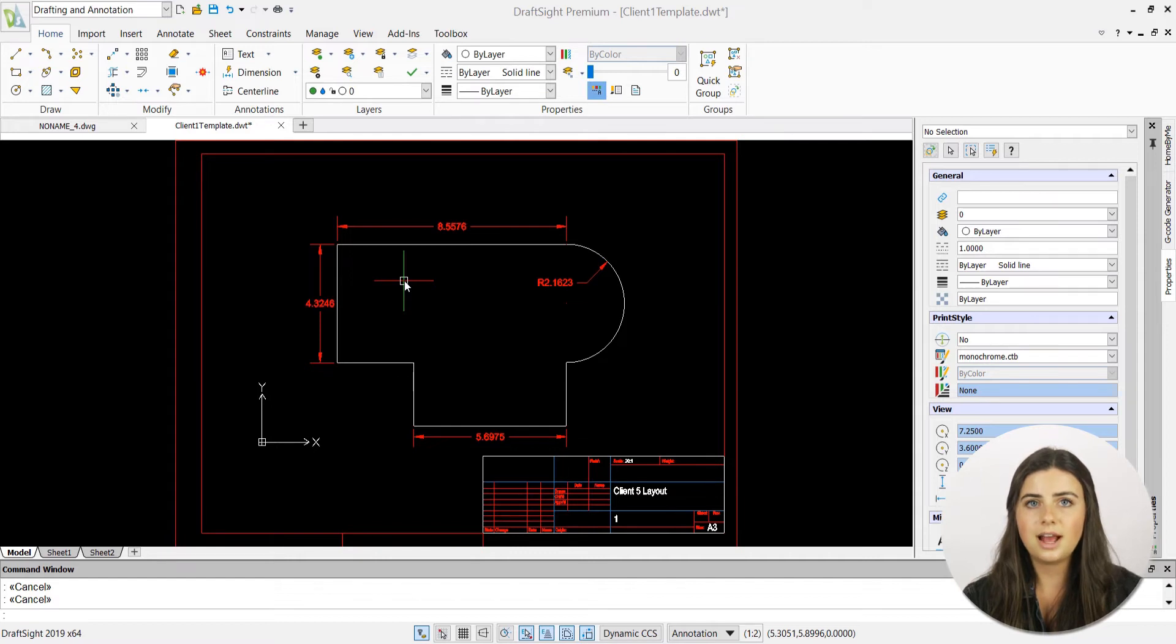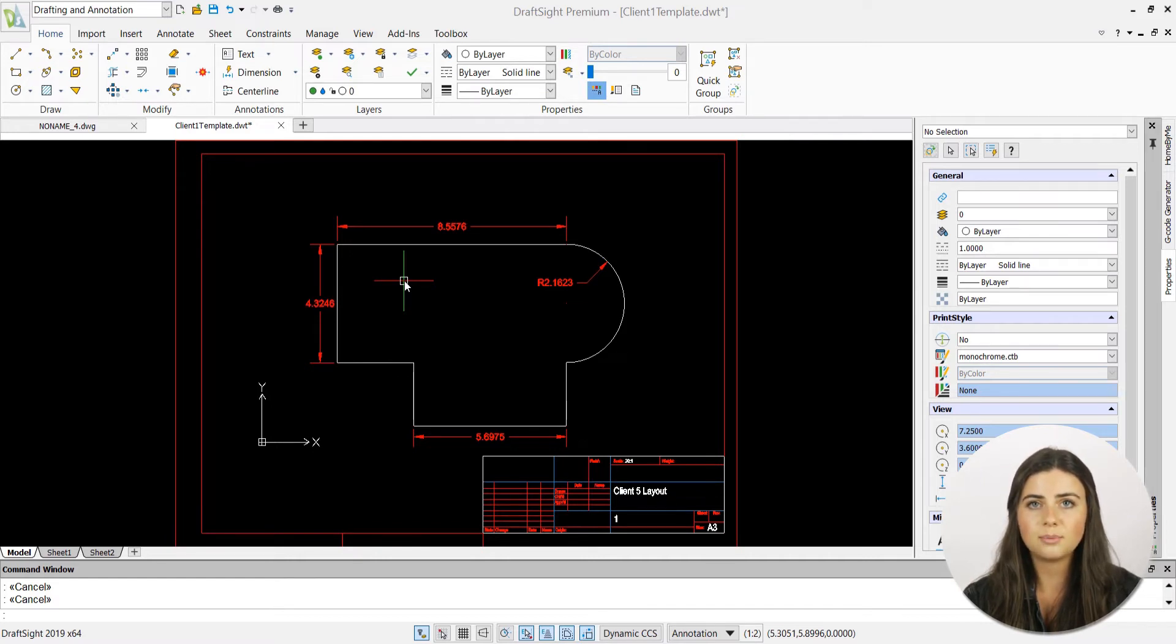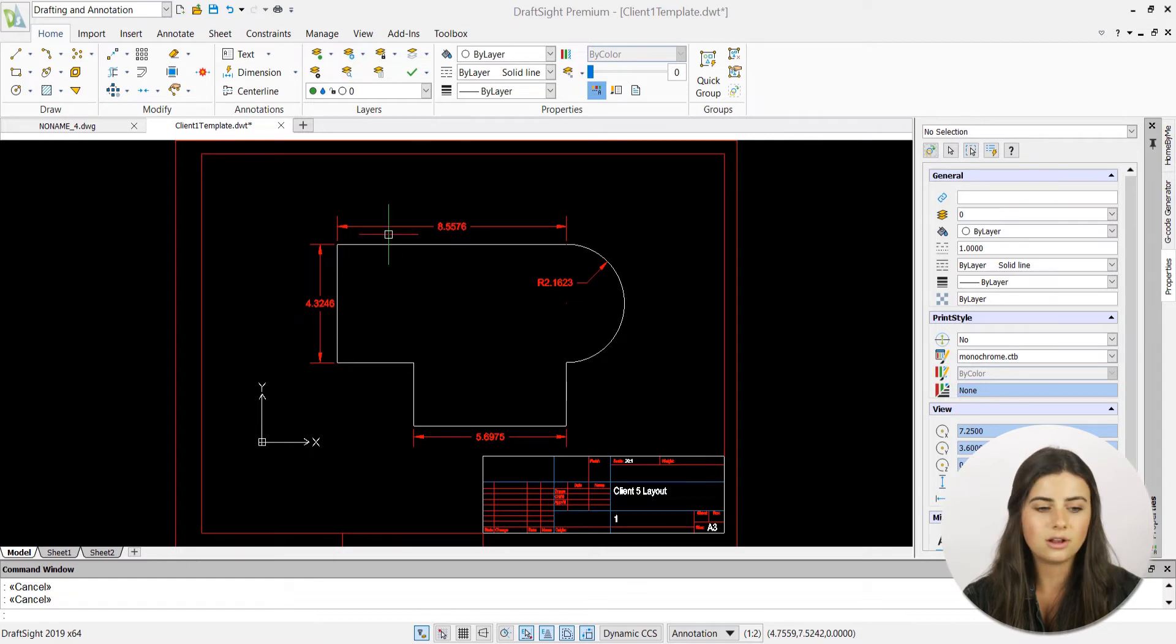Simply select the print icon in the upper left corner of your DraftSight application or select the print option under the DraftSight logo icon.